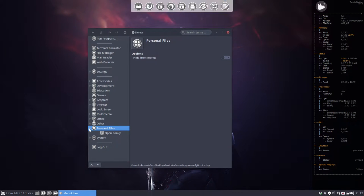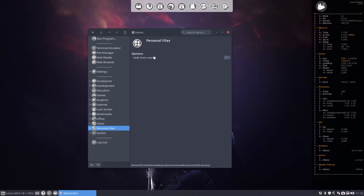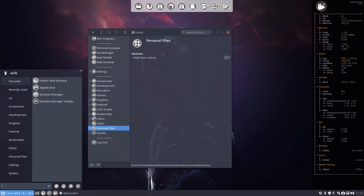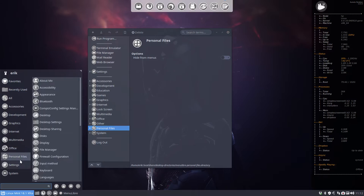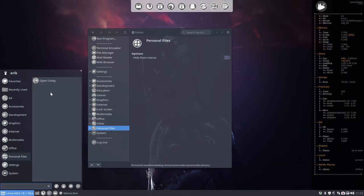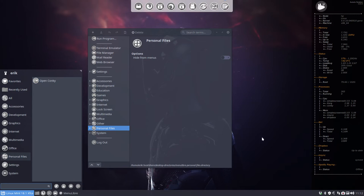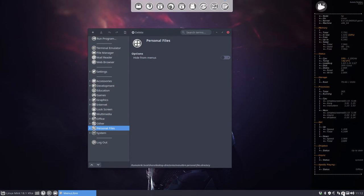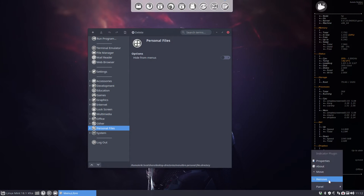And then that concludes this tutorial. So you can now add stuff in your menu and go and open your personal files or open anything else. Enjoy.